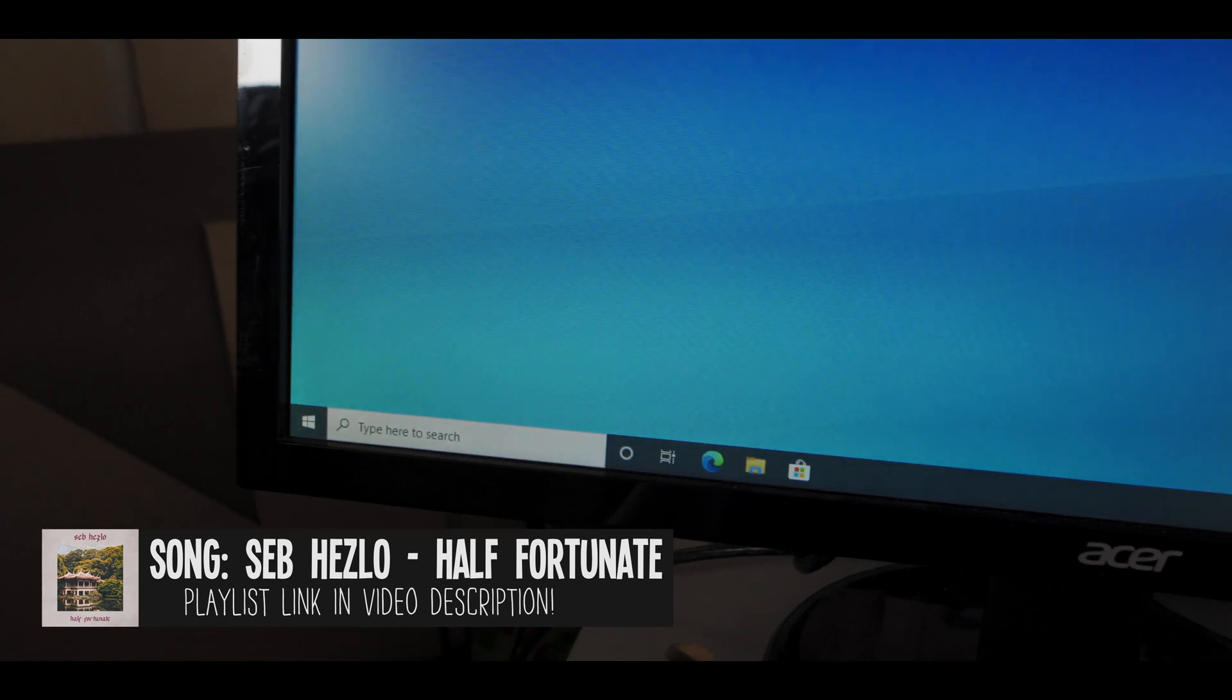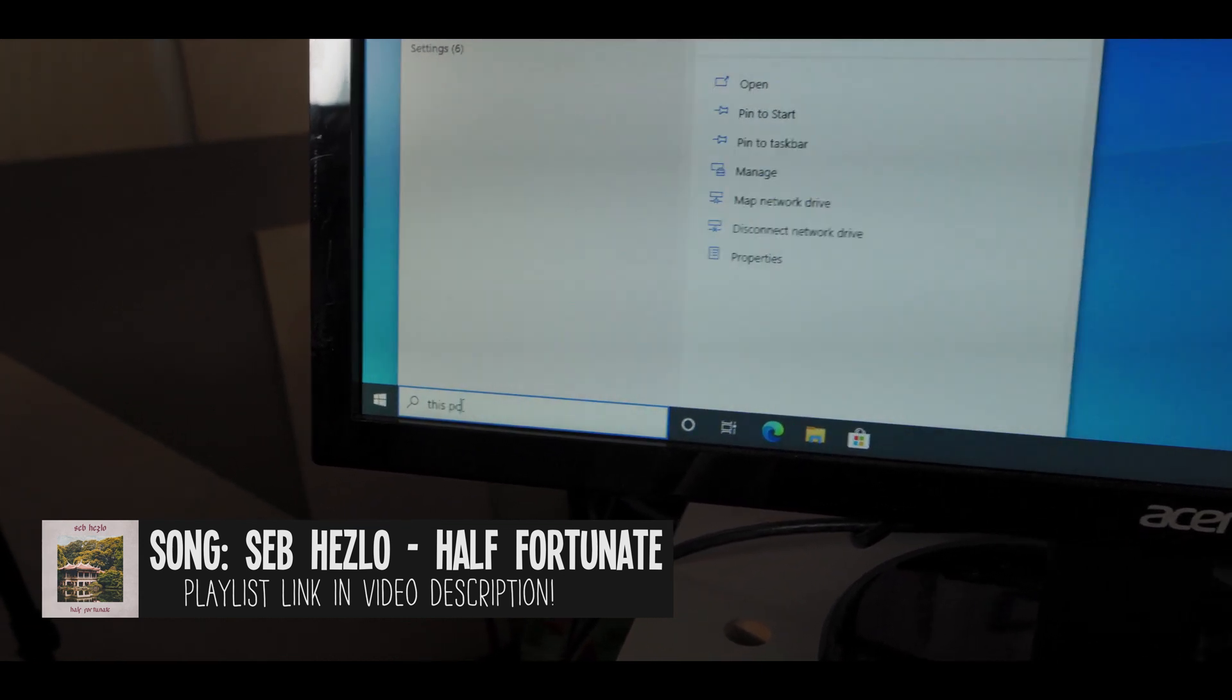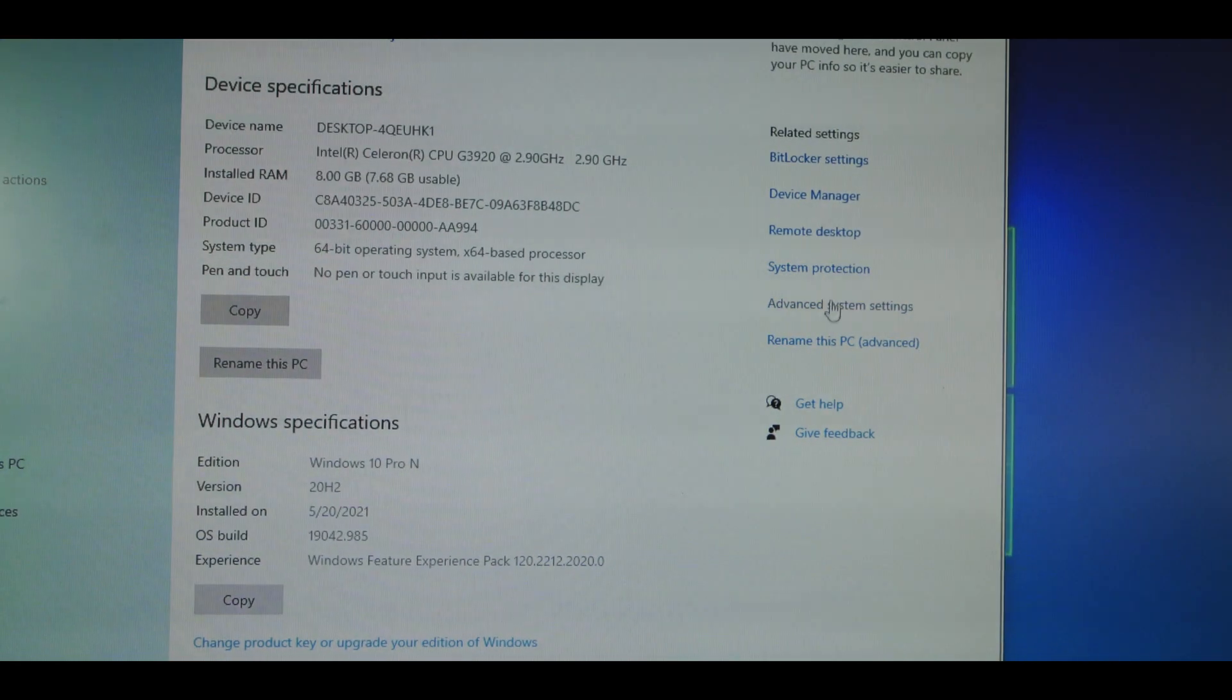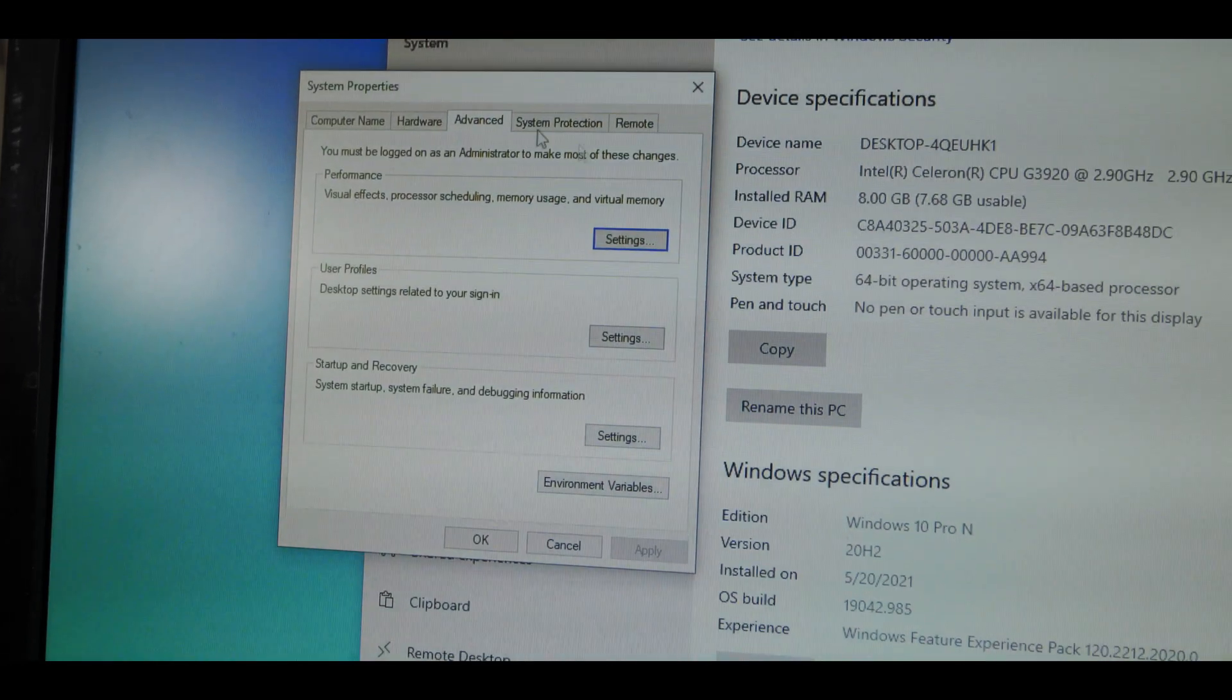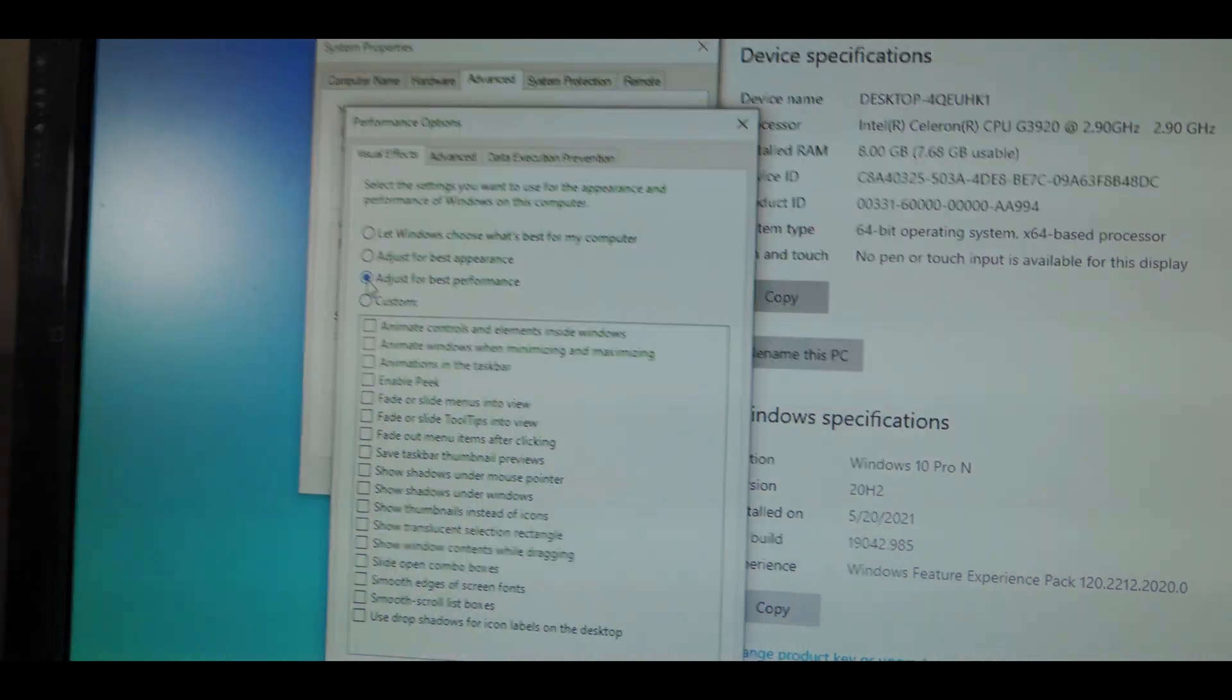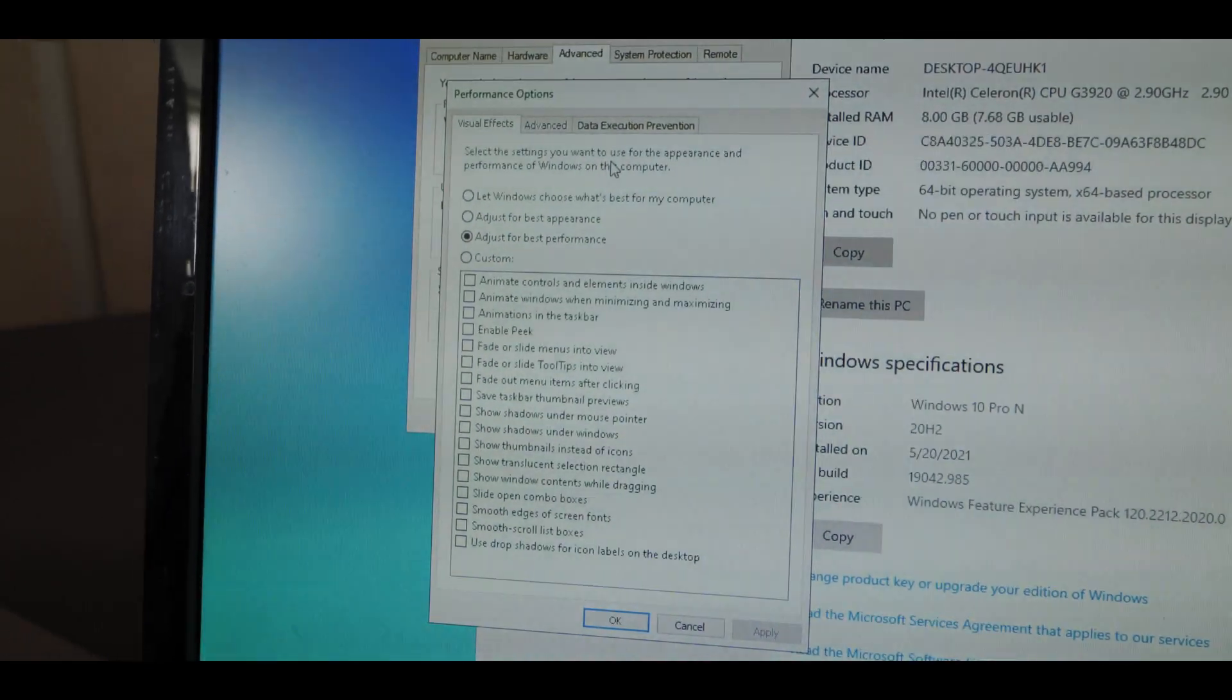Now what we're gonna do next is we're gonna adjust for best performance. So go back to your search bar, type in This PC, right click and say properties. Once that pops up you want to go over here on the right and say advanced system settings. And in this box that pops up under performance you want to click settings. And then you want to hit adjust for best performance. Hit apply.